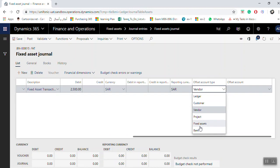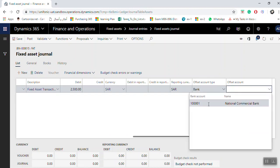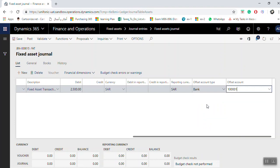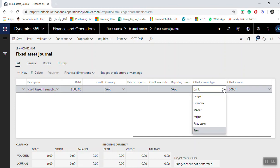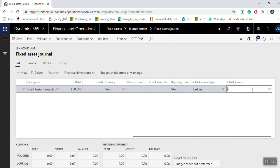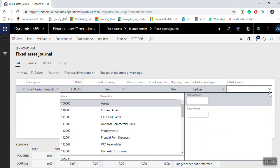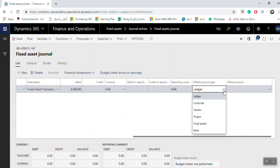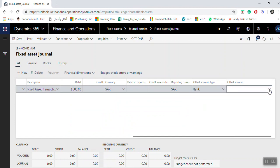Select from which vendor you purchased this fixed asset. In our example, we will use Bank and select Arab National Bank. If the fixed asset was purchased from a purchase order, the purchase order posting will use a clearing account in the transactions. In that case, select the account type as Ledger and use the clearing account for the fixed asset from the purchase order. In our example, we will purchase from bank and select the bank.